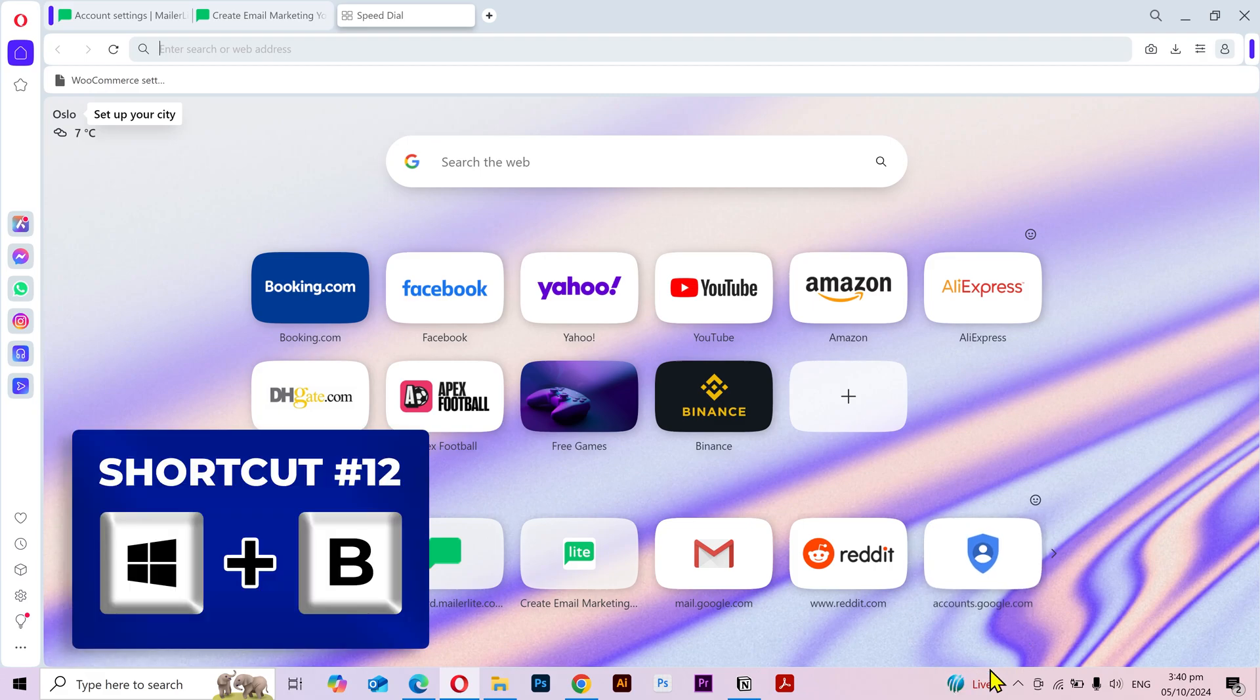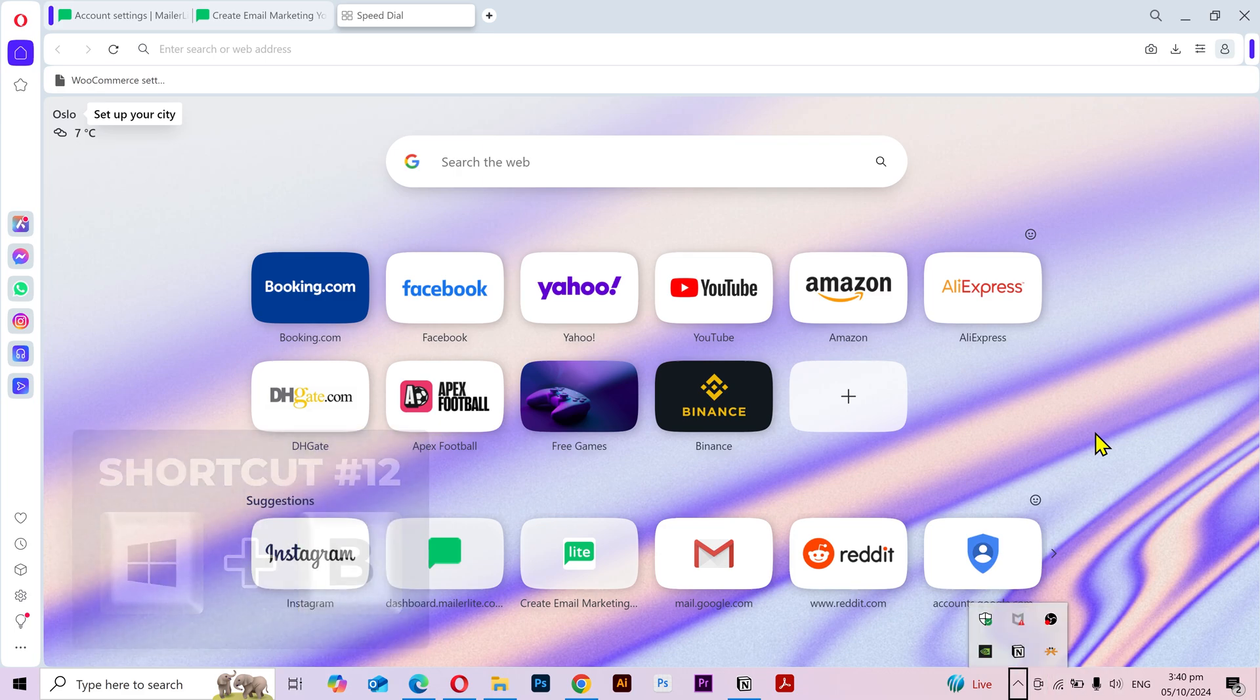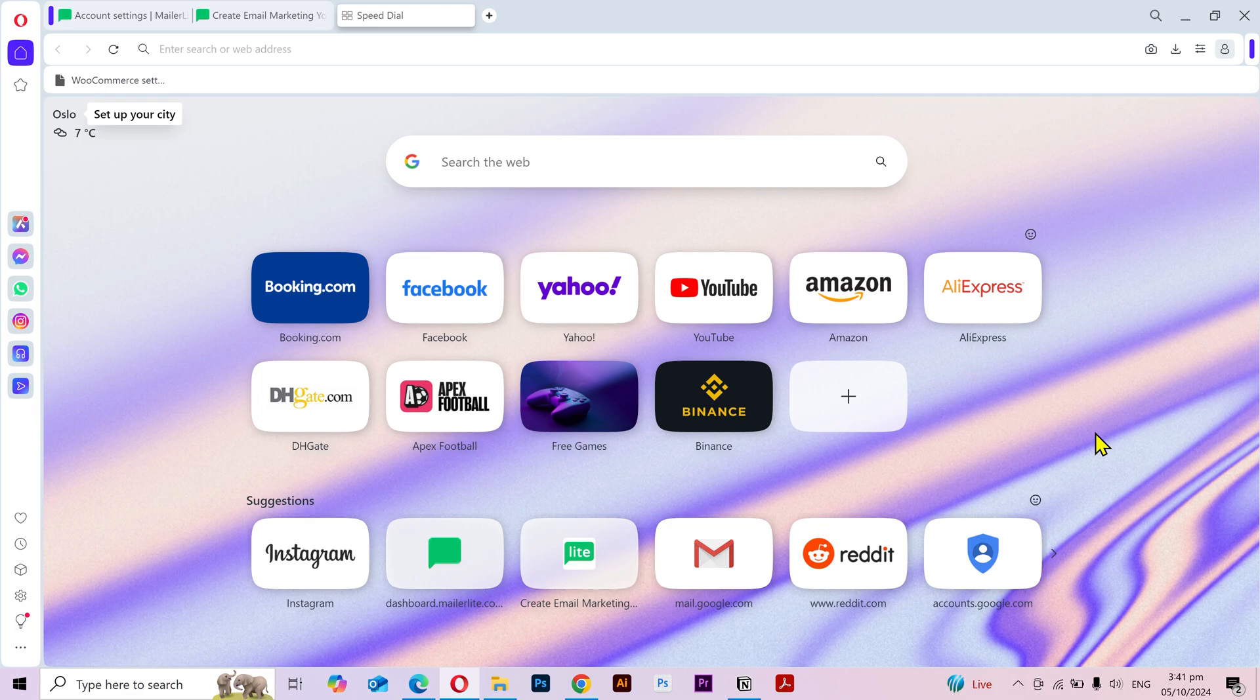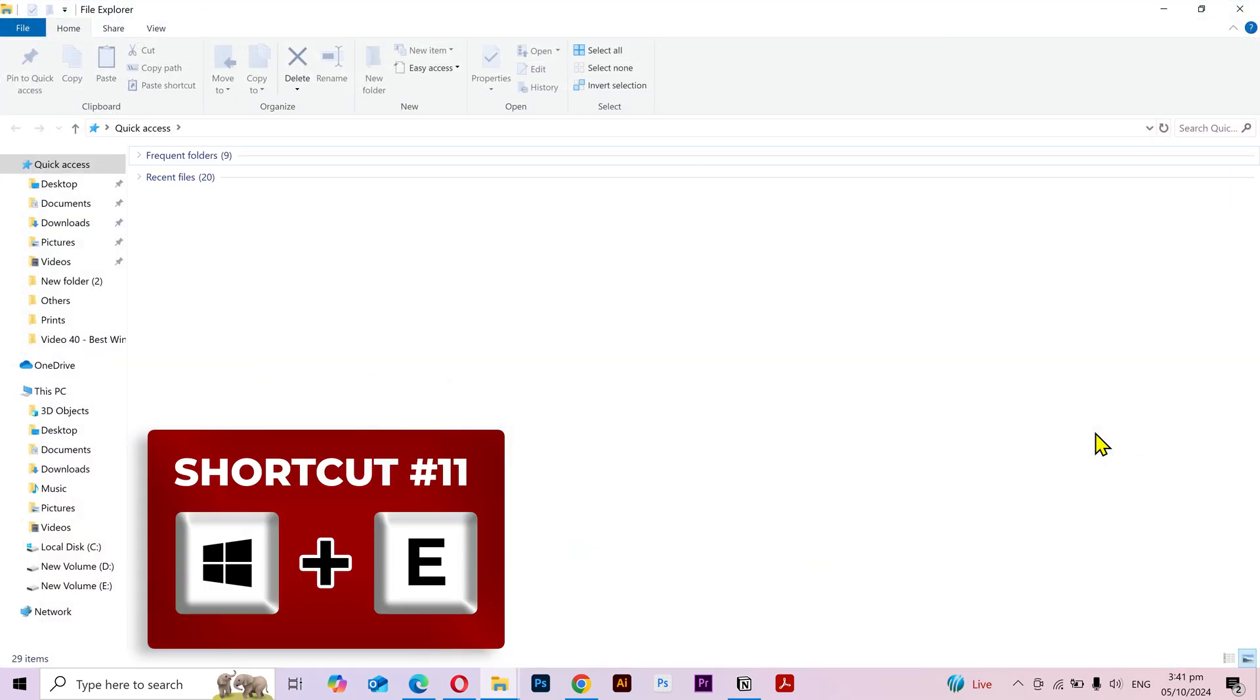Now if you want to access the right side of the taskbar, then you can press the Windows key plus B and use the arrow keys to navigate through different items. Next shortcut key is to open the File Explorer. If I press the Windows key plus E, then it's gonna open the File Explorer.